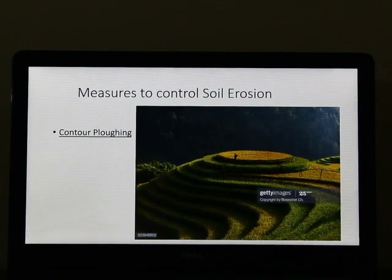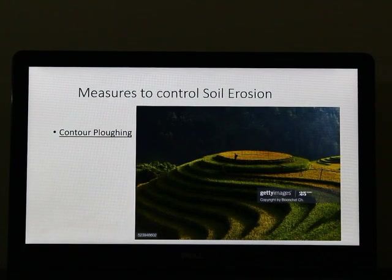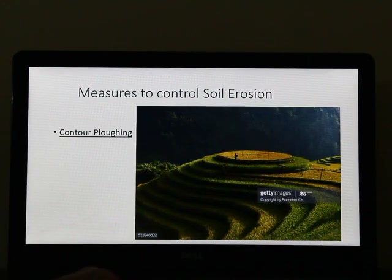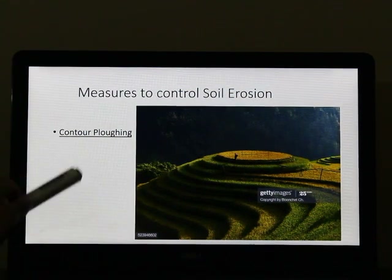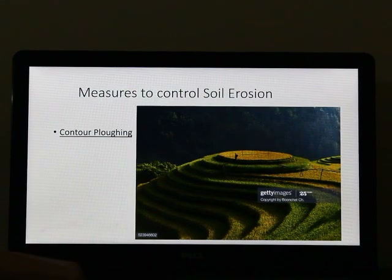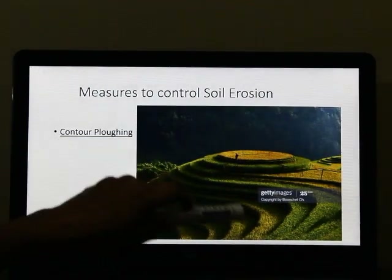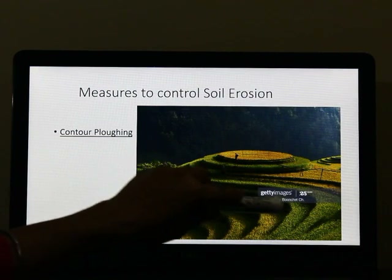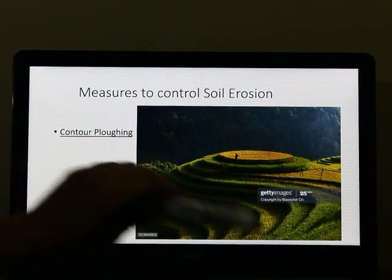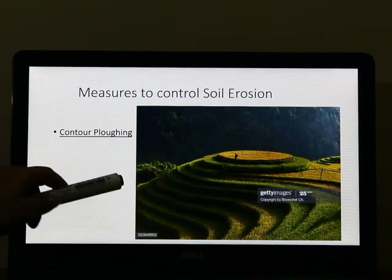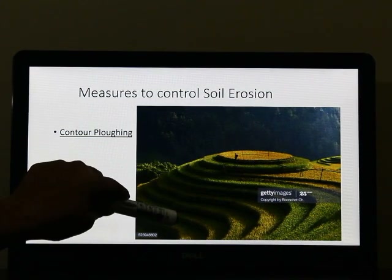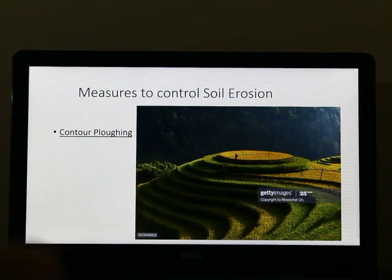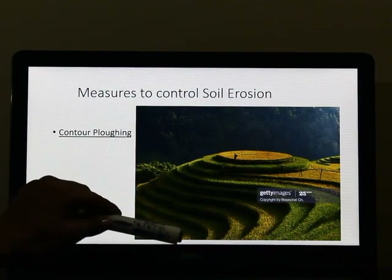Now, what are the measures to stop soil erosion? How can we conserve soil? There are certain methods which we have to follow. Number one is contour ploughing. Contours are nothing but the points on any landform joining the same height — these are called contour lines. Contour ploughing is ploughing done across the contours. So instead of ploughing the land along the slope, we plough across the contours. This stops or reduces soil erosion.